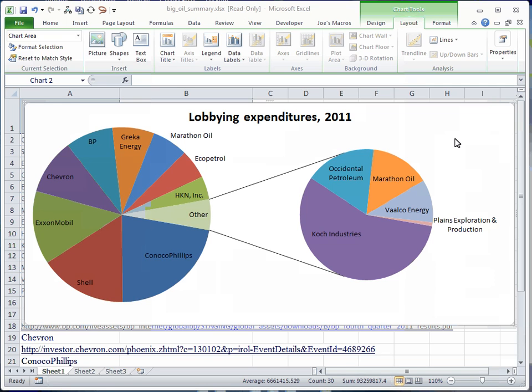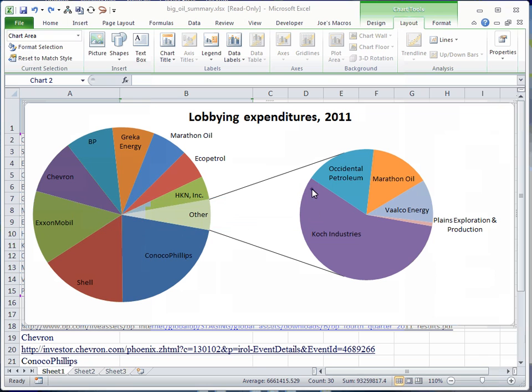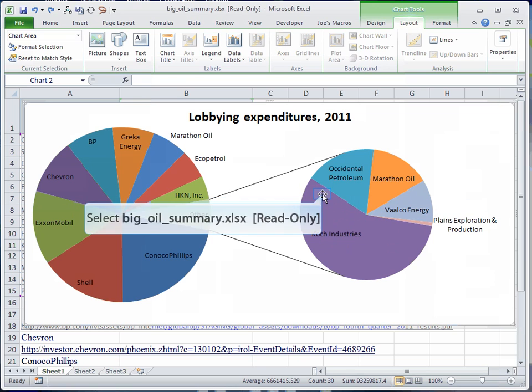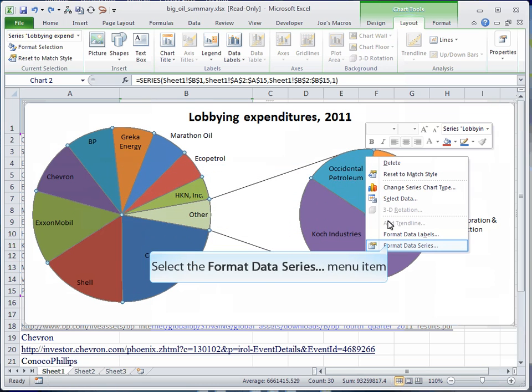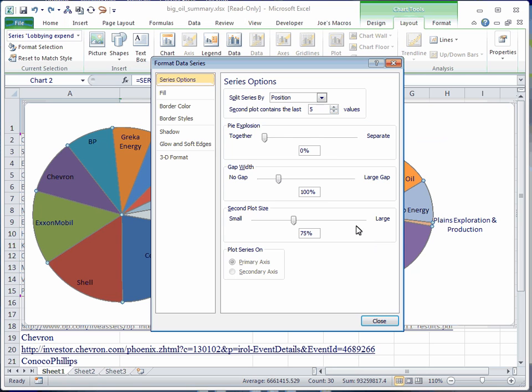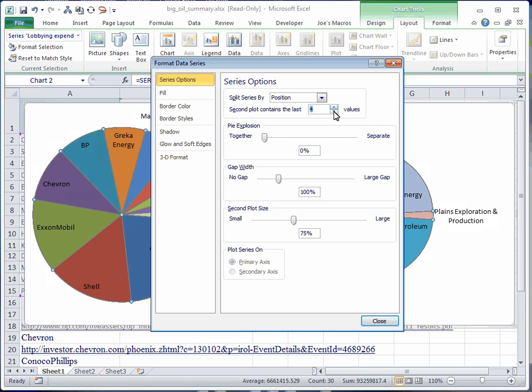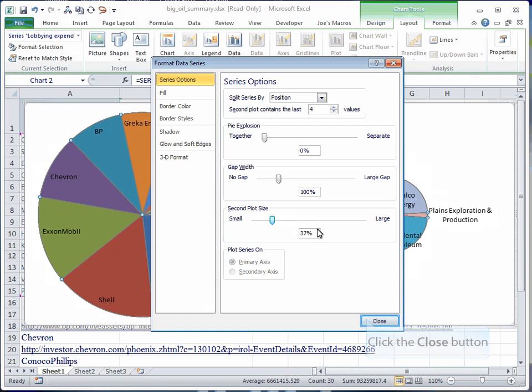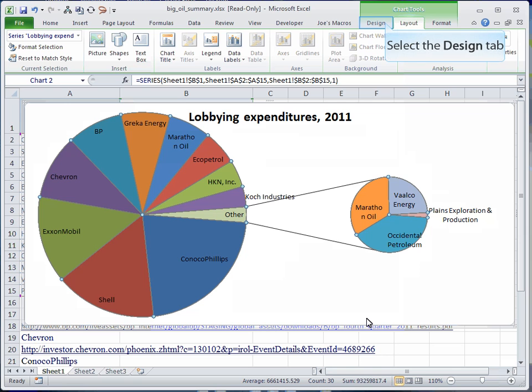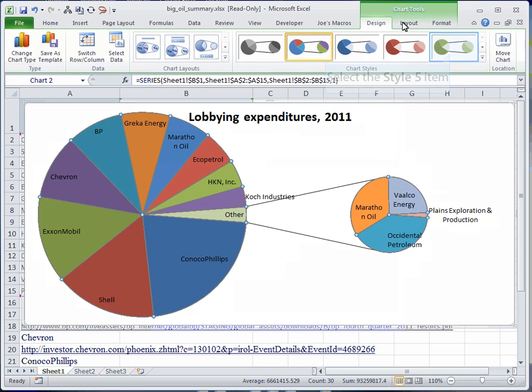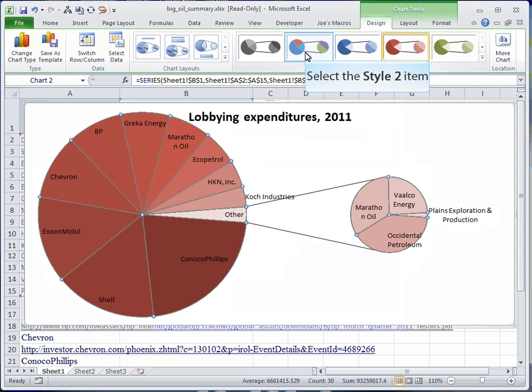What we'll do next is we'll change the amount that are in the second pie. Now that we have our pie of pie, we want to change the amount in the second pie to only be 4 because those are our smallest numbers. So we can select our object, right click, we're going to say format our data series, and under series options it says second plot contains the last 5 values. We're going to change that to 4 and press close.